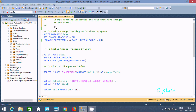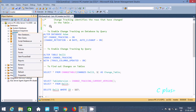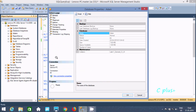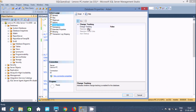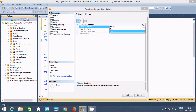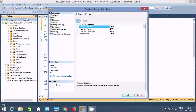First, I am going to discuss about how to apply change tracking on a database graphically. Suppose I use the database called 'addin'. So, 'addin' is the database. Now, go to Properties. Here, you can find change tracking. By default, it's off. You need to enable this one, so make that true.